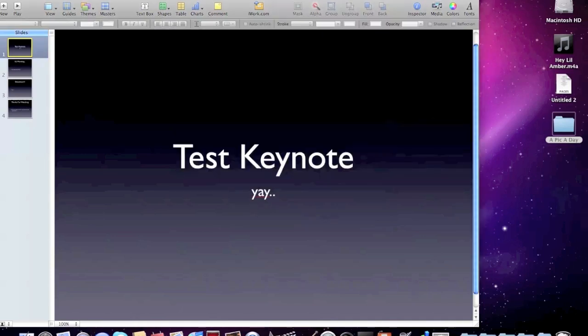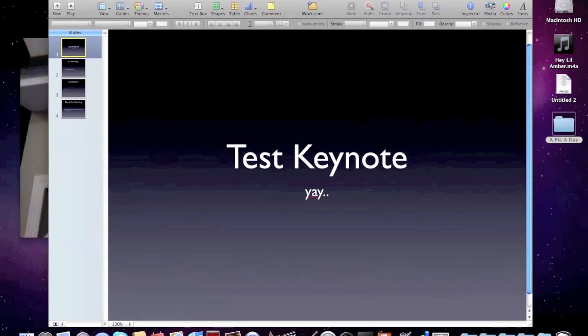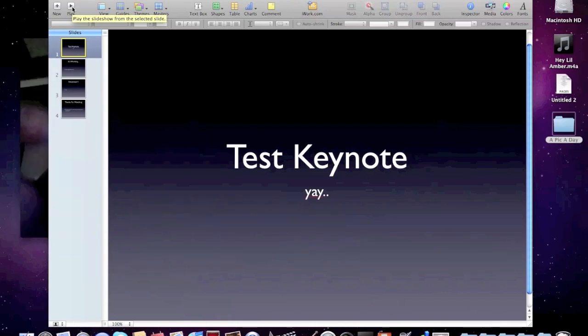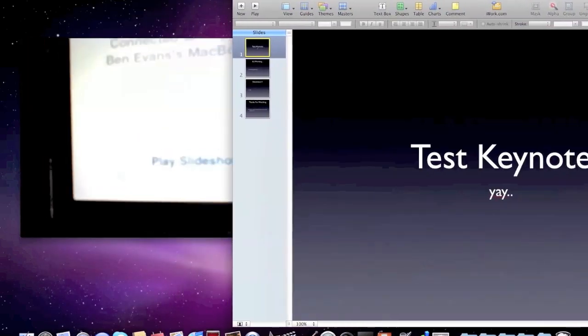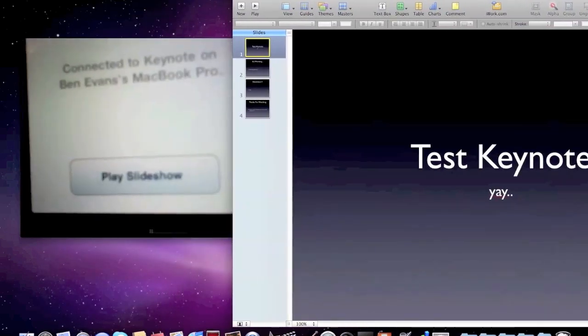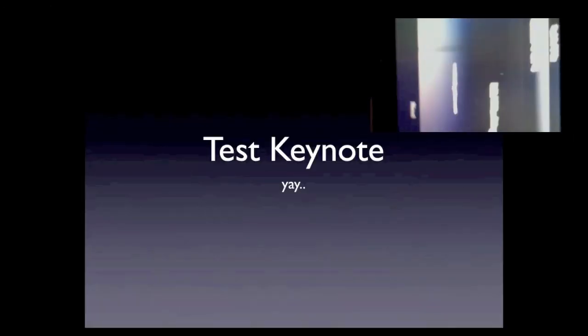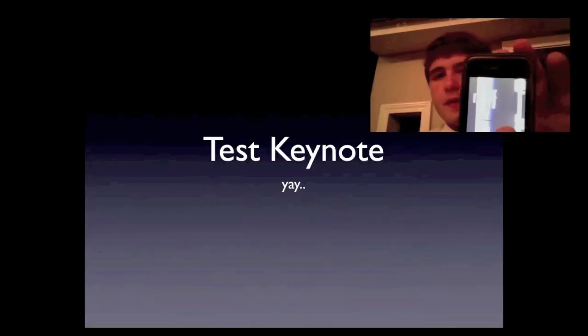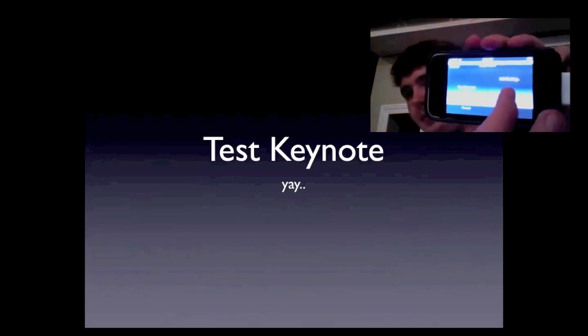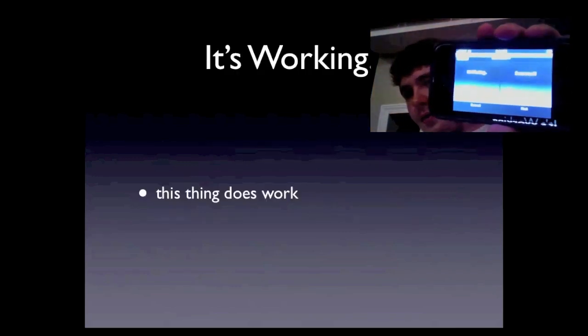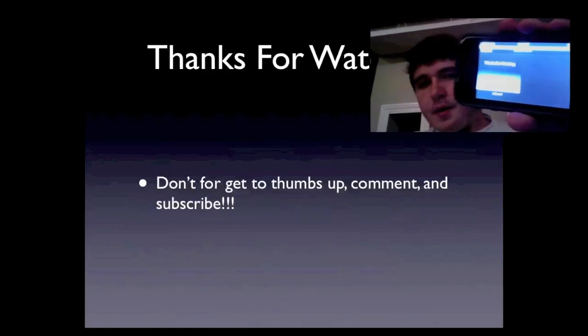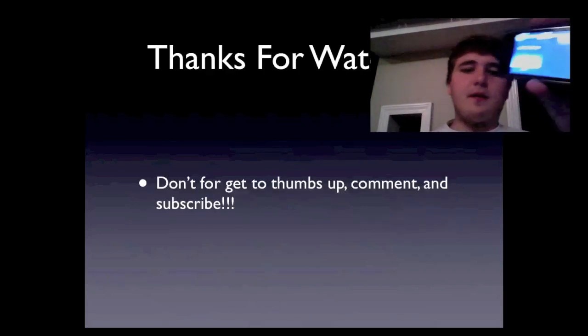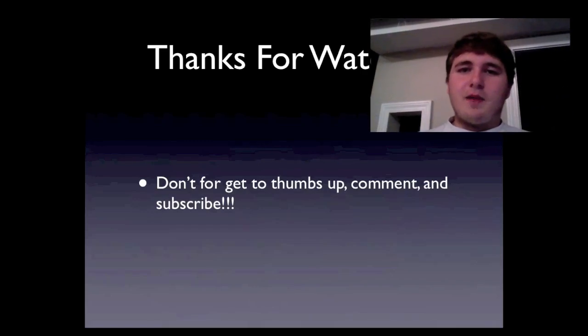We're set up without connecting to a Wi-Fi network. I'll do a test run to show everything works. You now have the option to play the slideshow. It's actually running in landscape mode. Scrolling works fine. Thanks for watching! Don't forget to thumbs up, comment, and subscribe.